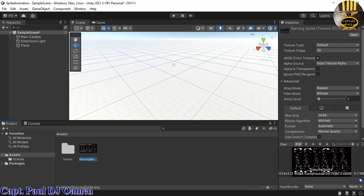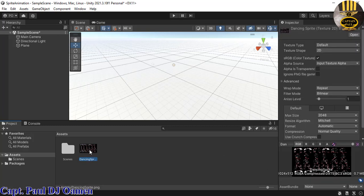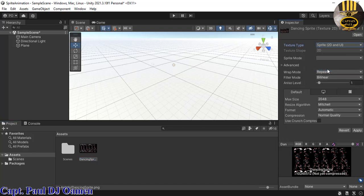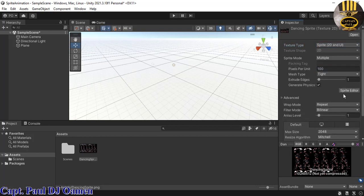Select the sprite and go to the Inspector. Where we have Texture Type, drop it down and select Sprite 2D and UI. Right underneath, you'll see Sprite Mode — drop that down and select Multiple.